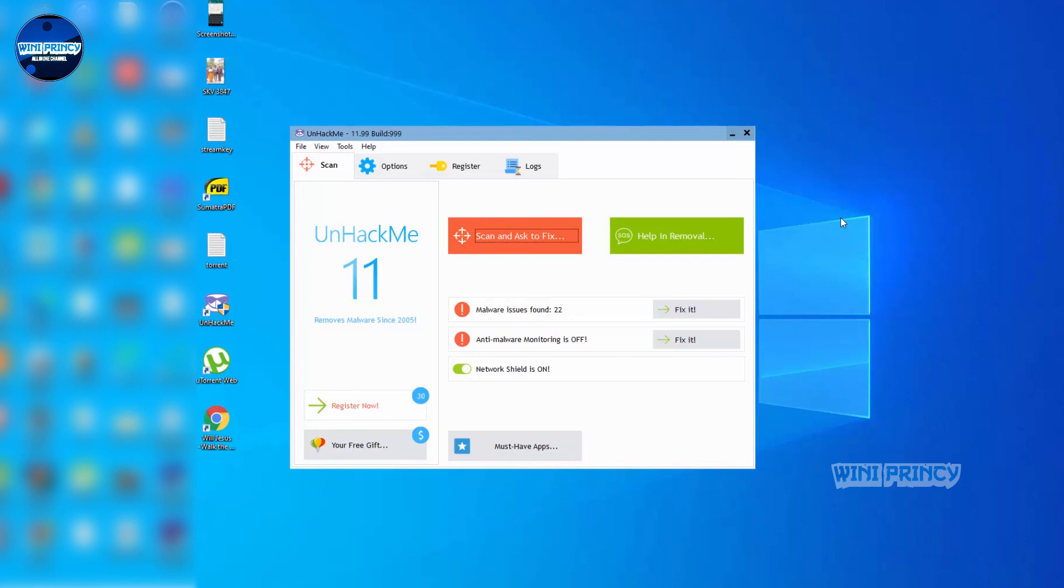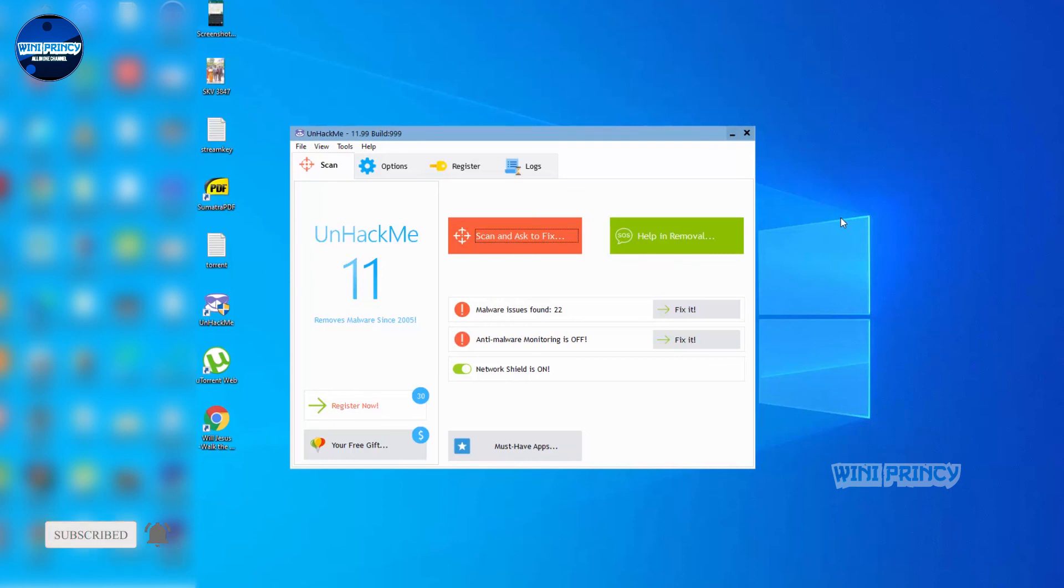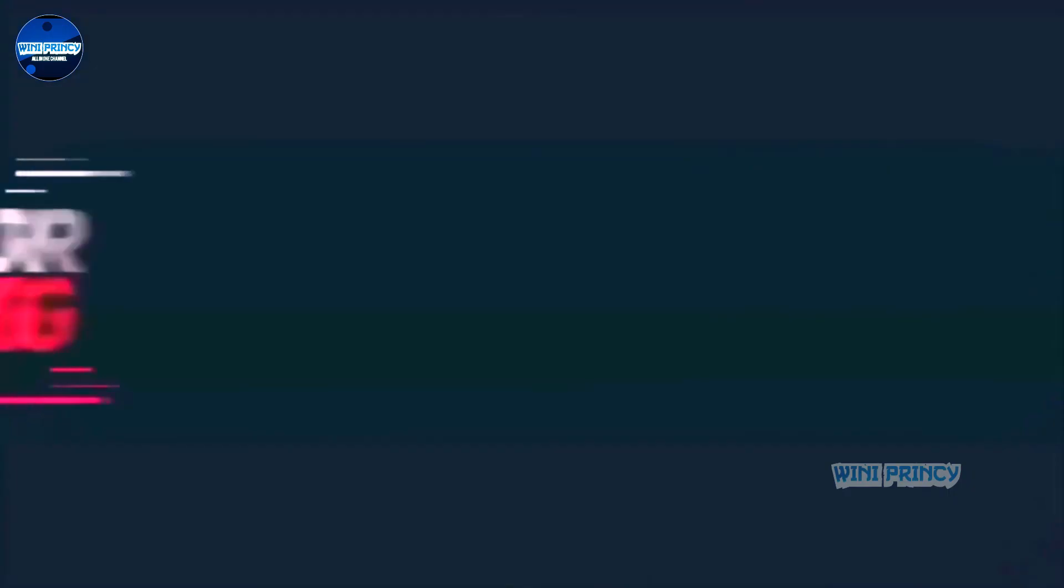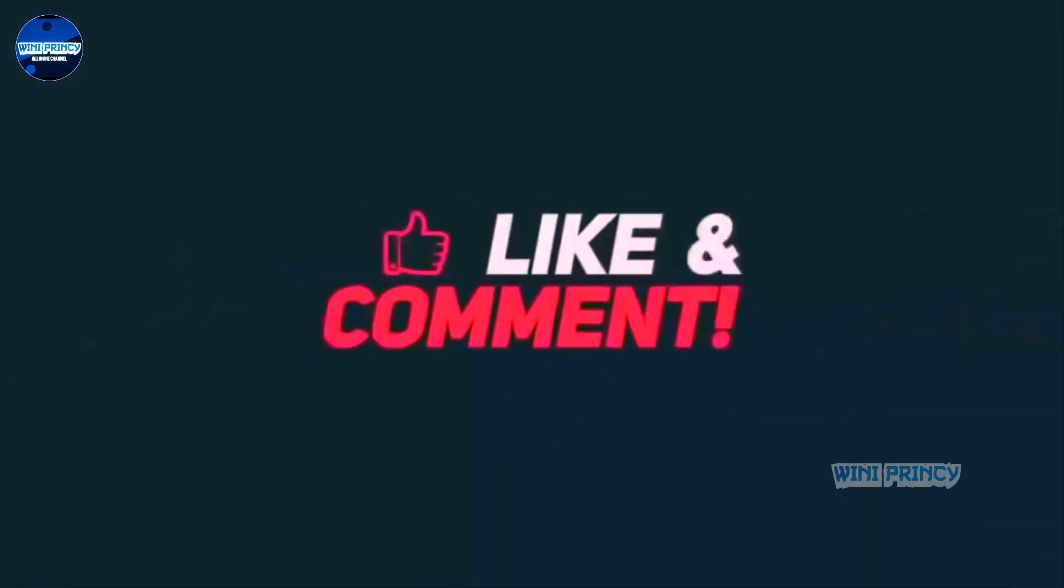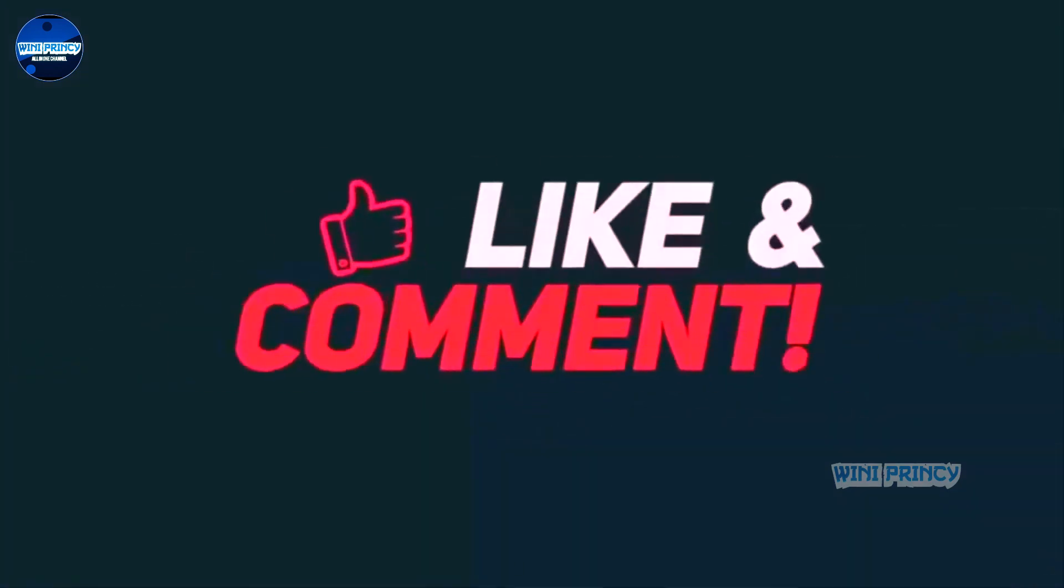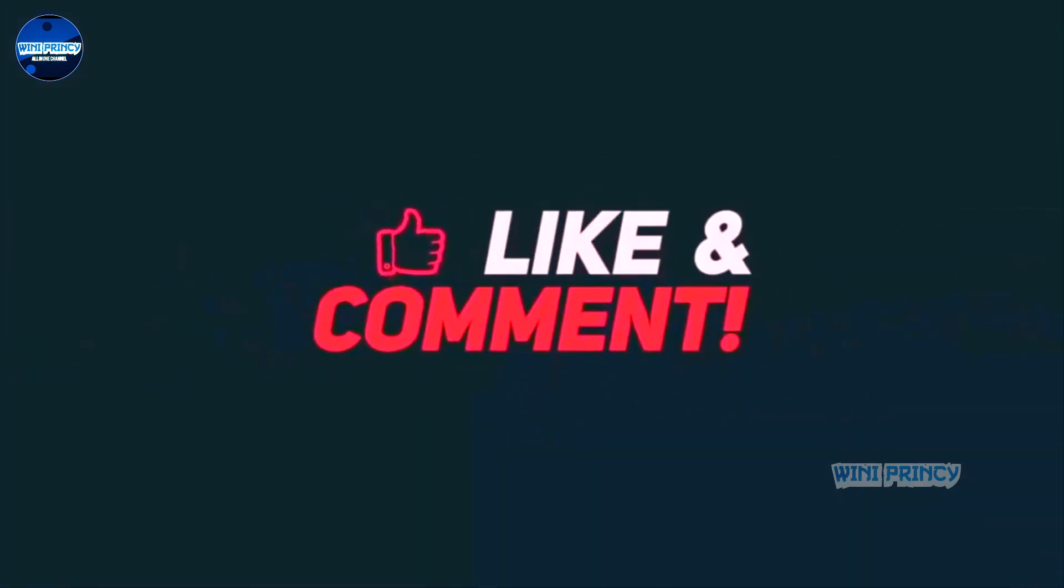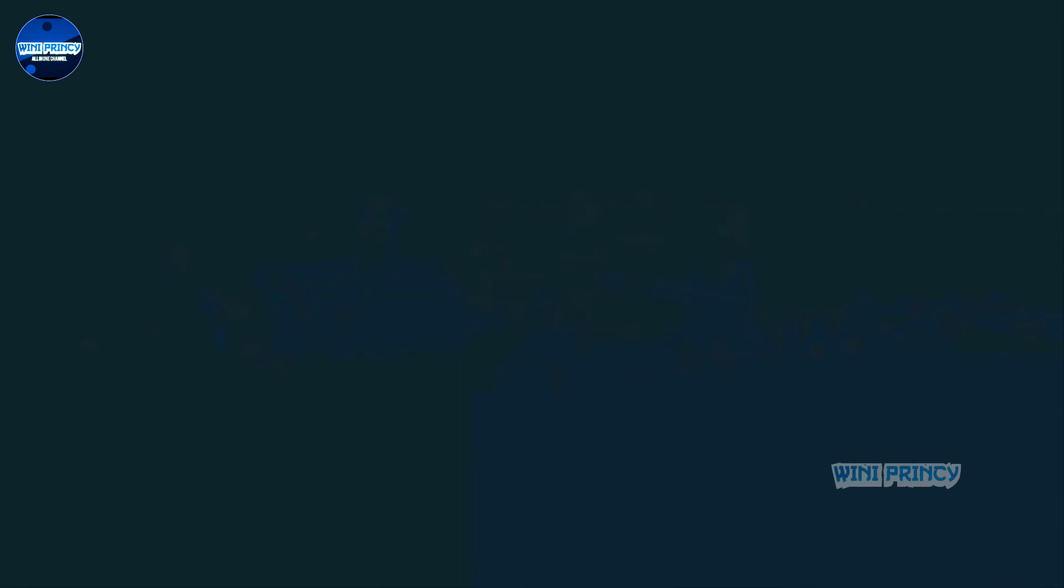Please do not forget to like, share, and subscribe. Hit the bell icon and I will catch you in our next video. Take care, bye bye. Thank you.